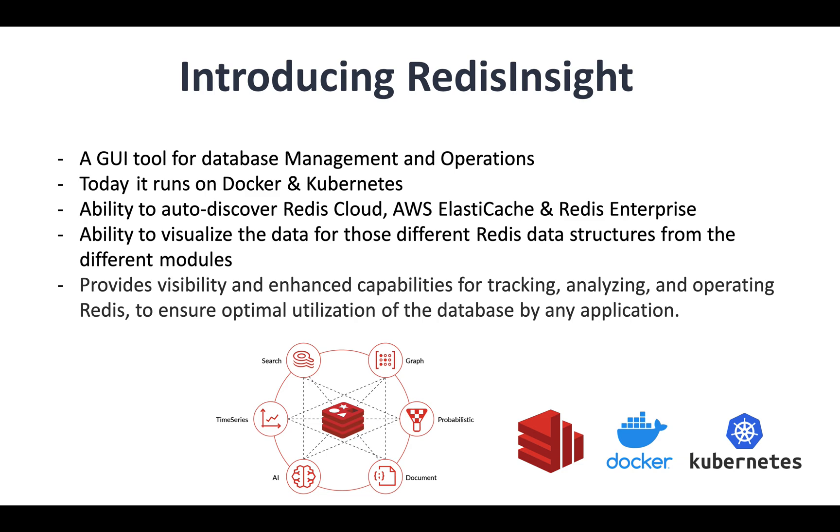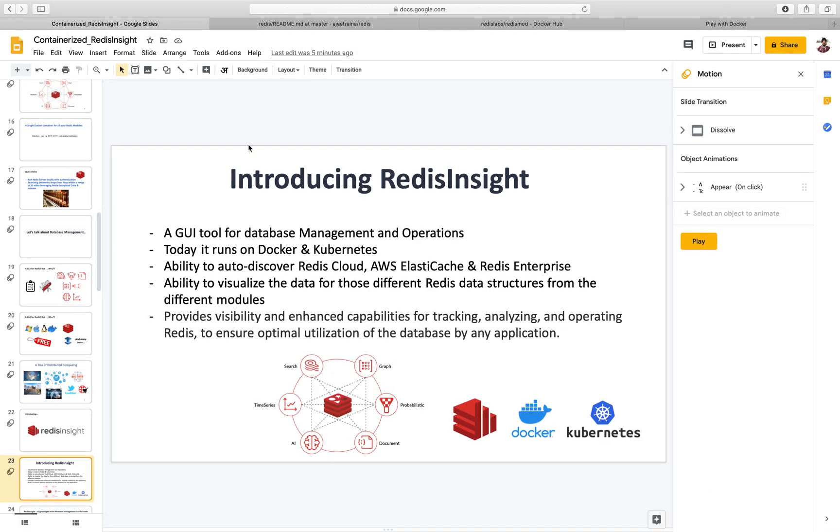So without any further delay, let me go ahead and show you a demonstration where I am going to create a Redis database with all those modules. And then use Redis Insight to monitor and manage all those modules. So let us get started.